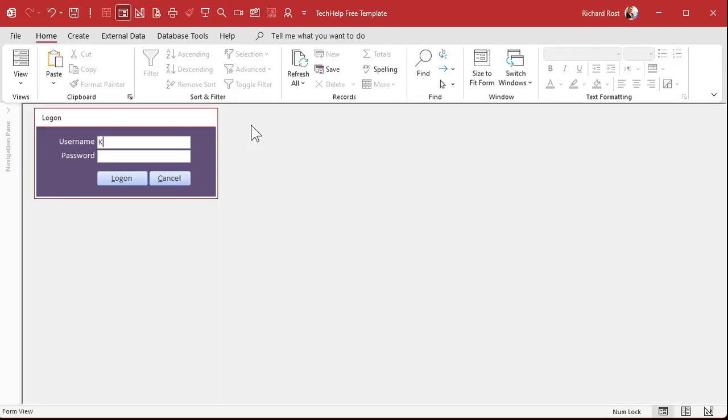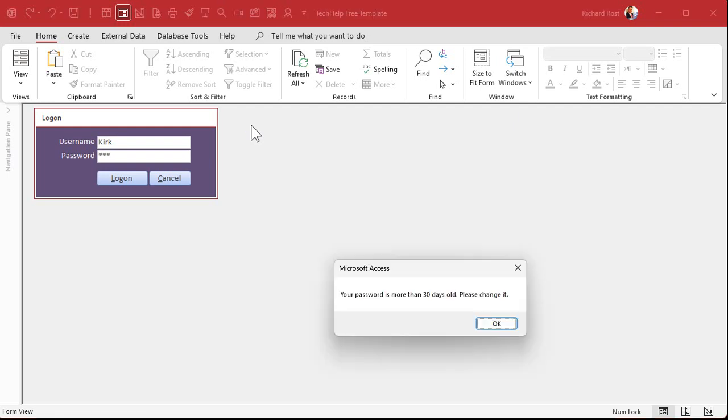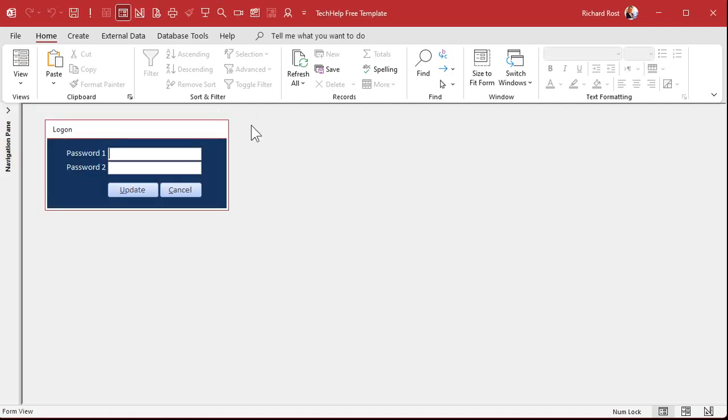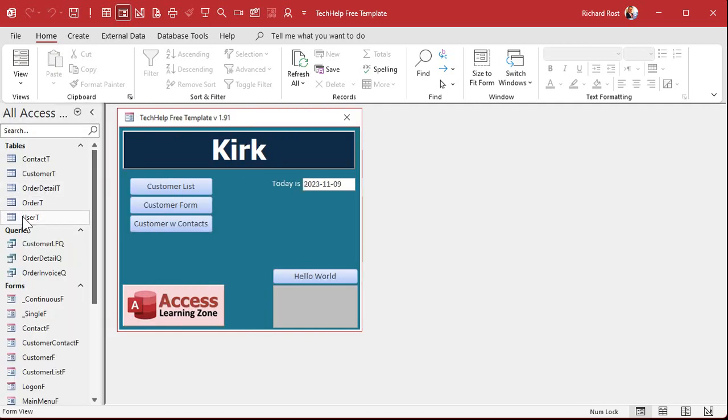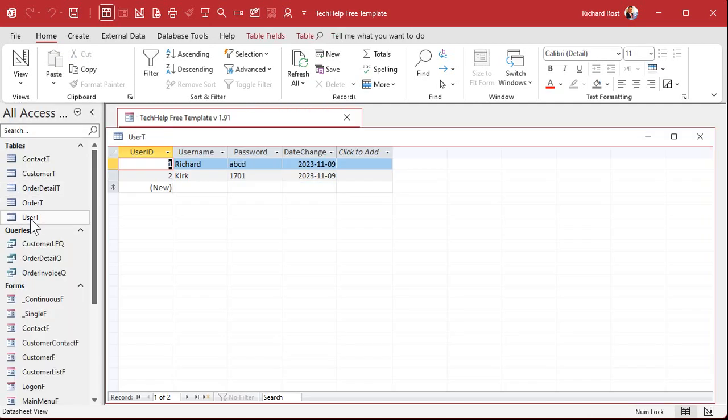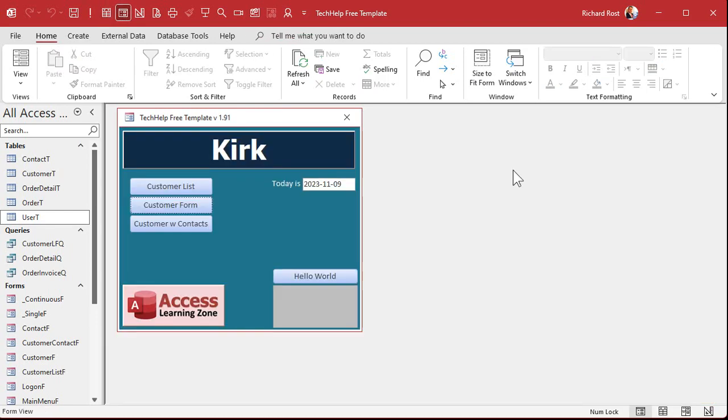Kirk with his temporary password one, two, three. Got to change your password. What do you want? One, seven, oh, one. And it's good. Check the table. And there's my new password. Everybody good? We're happy. We're done.